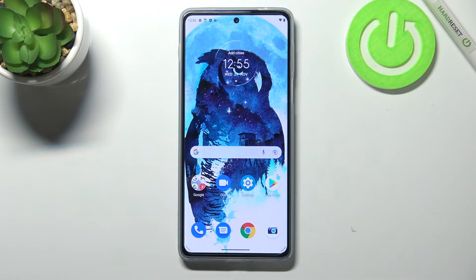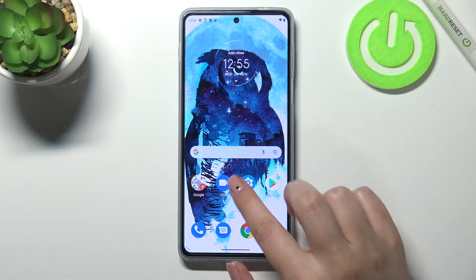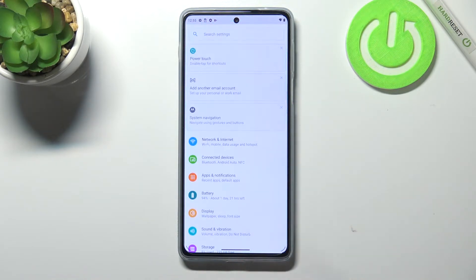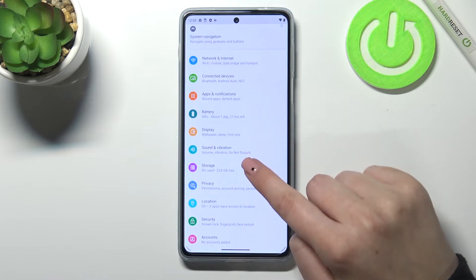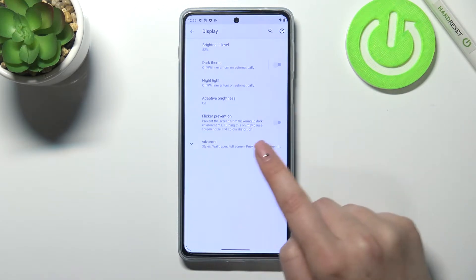Hi everyone! In front of me I've got the Motorola Moto Edge 20 Pro, and let me share with you how to change the screen timeout on this device. First of all, we have to enter the Settings and now let's tap on Display.